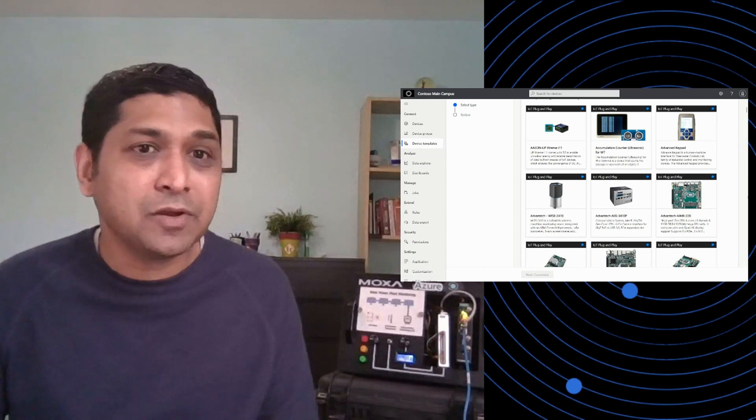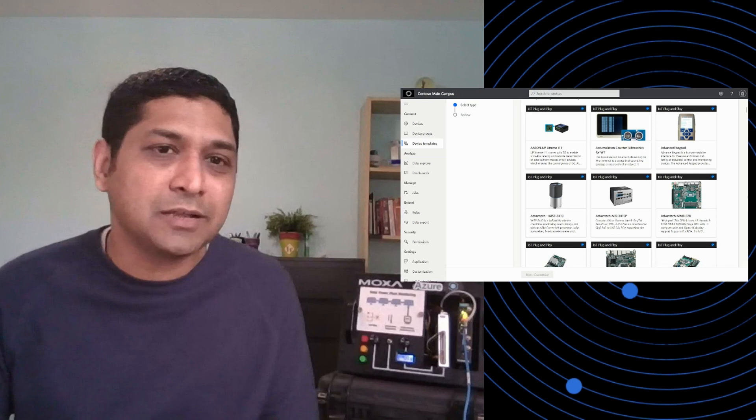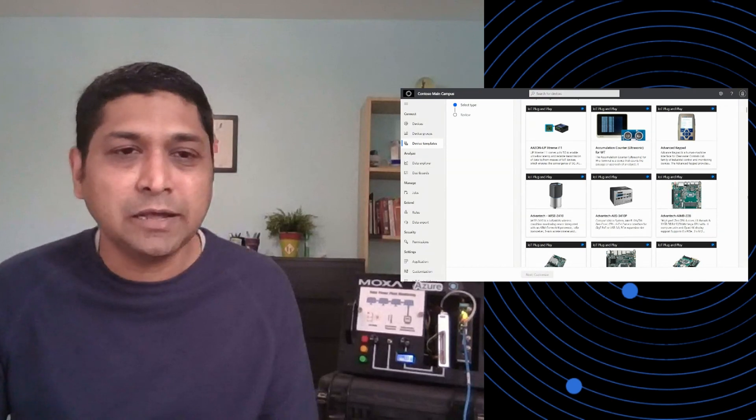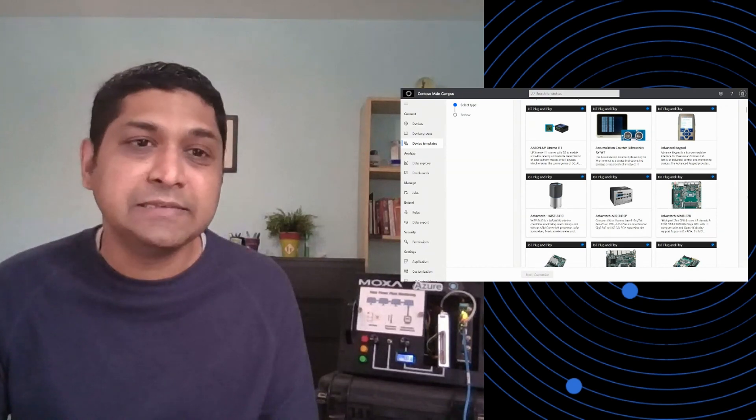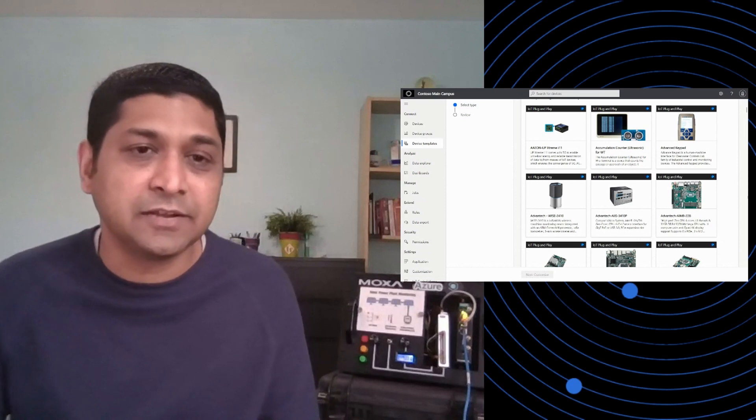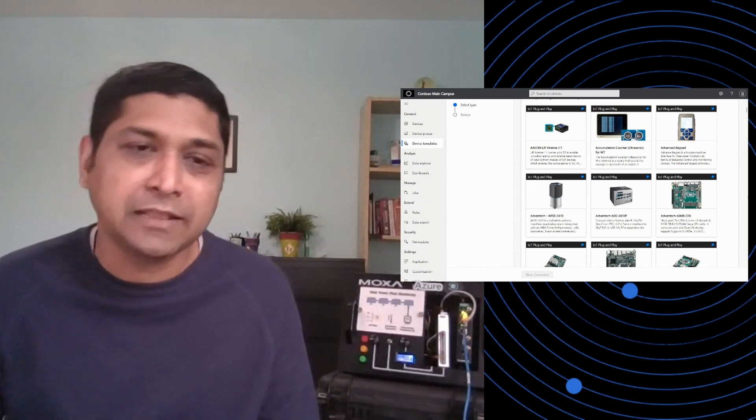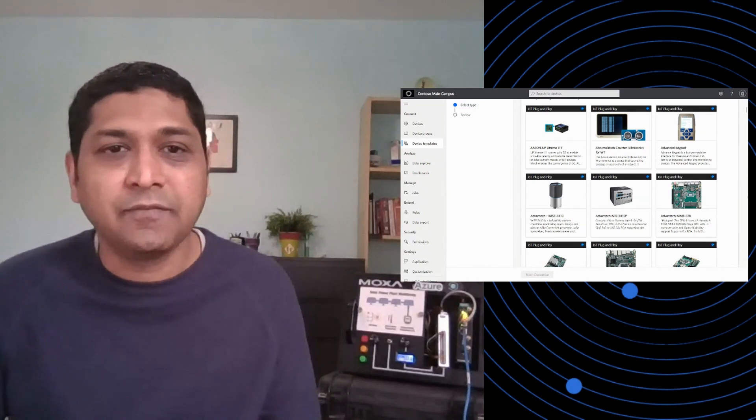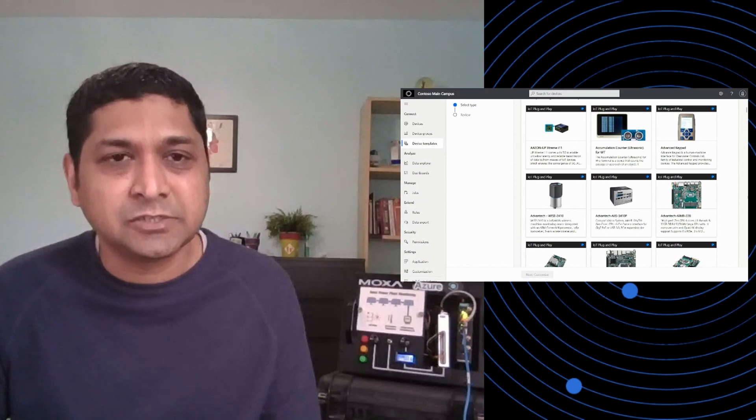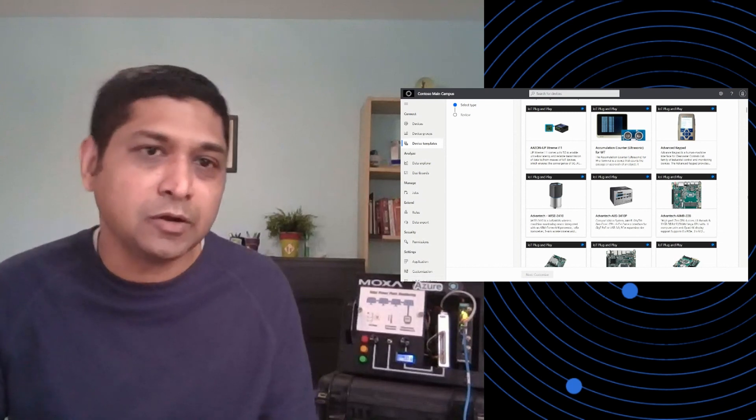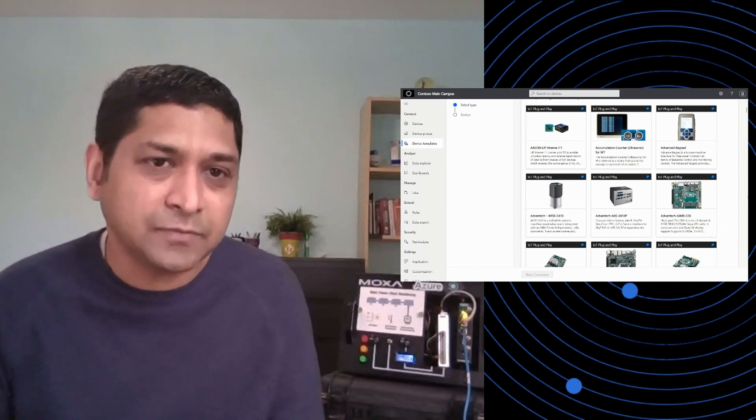And today we're going to talk about three things. We're going to talk about how easy and simple it is to connect devices that are already known, meaning that are Azure certified. We work with a bunch of device partners to get them on board onto our platform.